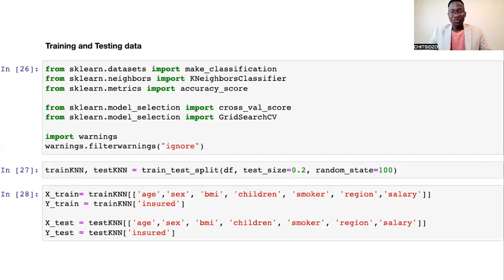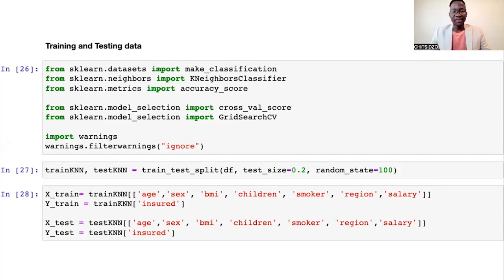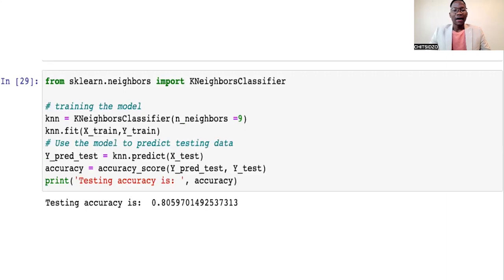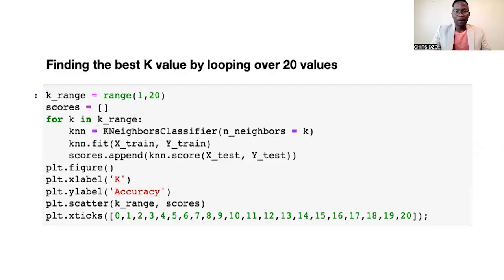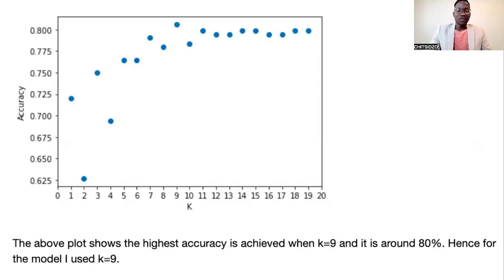I split my data into training data and testing data using the train-test split function in Python. As we can see, the training data has seven features. After running the following lines of code and fitting my model on the training data, I can see that the testing accuracy is 80%, which is quite good, although we would prefer an accuracy of 90% and above. We can find the best K value by looping over 20 values, and as we can see from the graph, the highest accuracy is achieved when K equals 9.